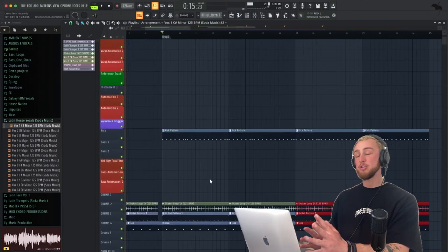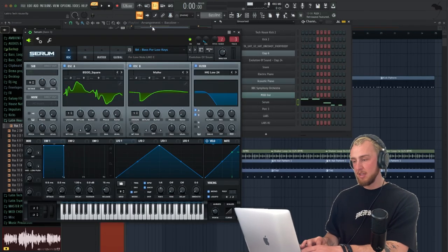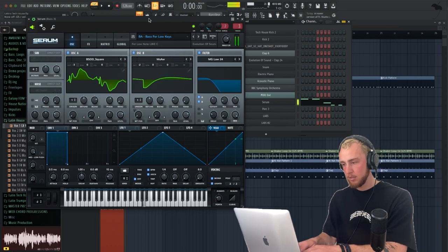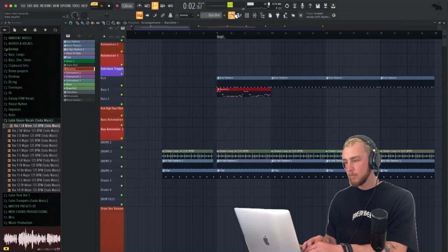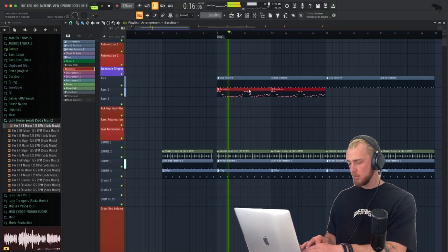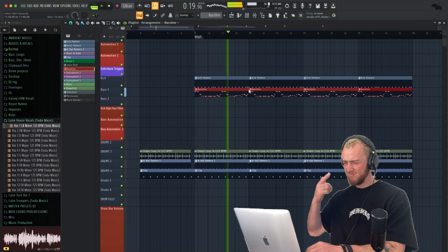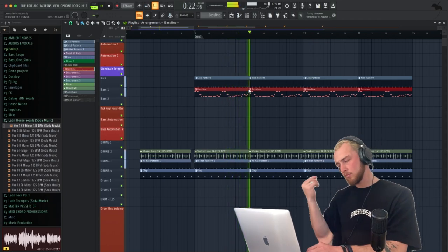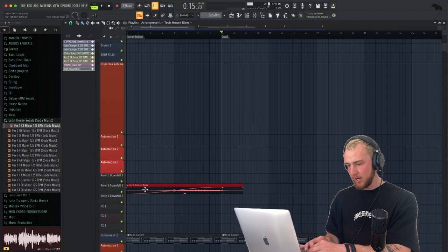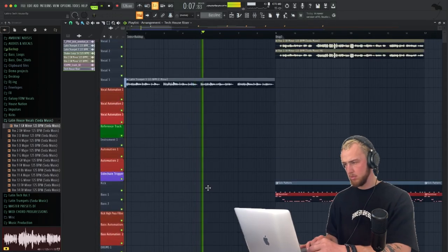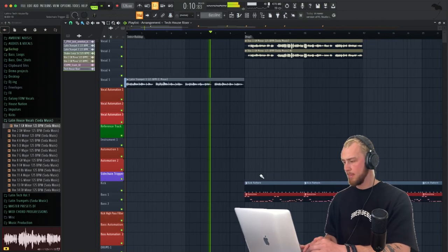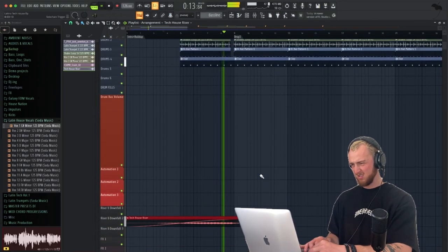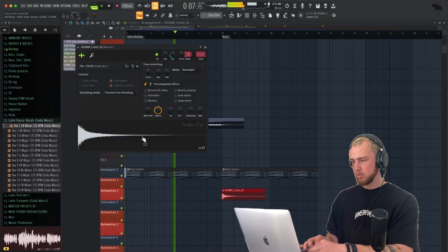Now we want to also add the baseline sound. For that, we're going to go into Serum. I'm going to basically use this bass for low keys preset. Together. Let's now also add a tech house riser. Now we want to also add a crash on the drop.